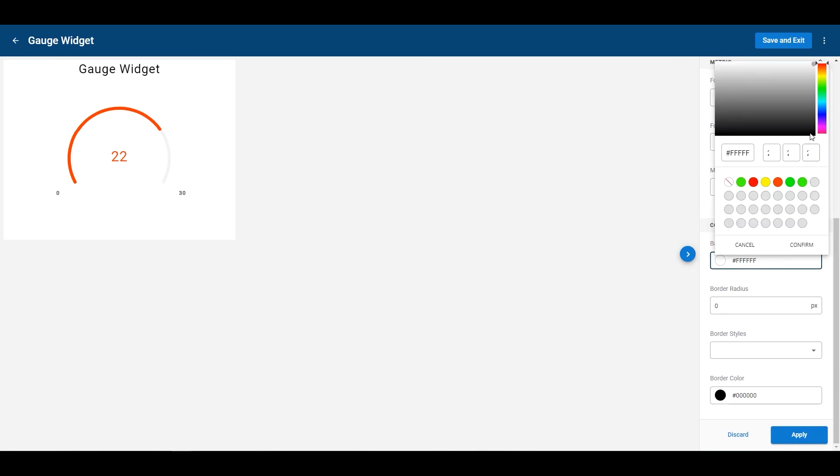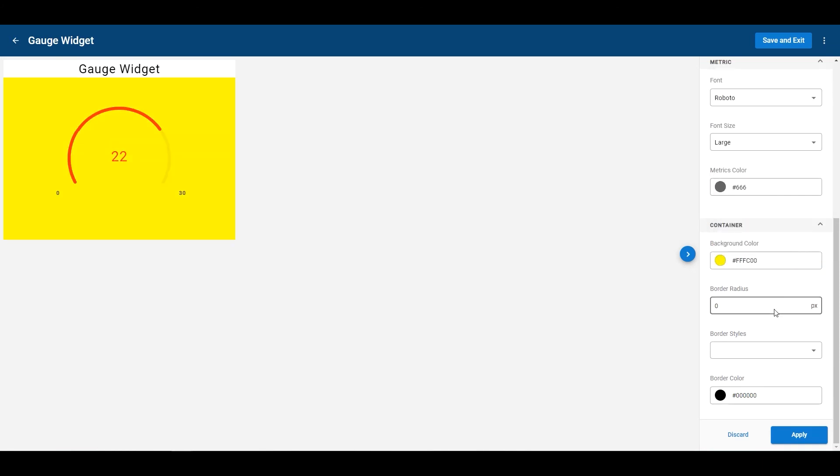Let's change the background really quick. Let's do this yellow color. Change the border radius, a little softer edge on there. That's what I prefer. There we go.